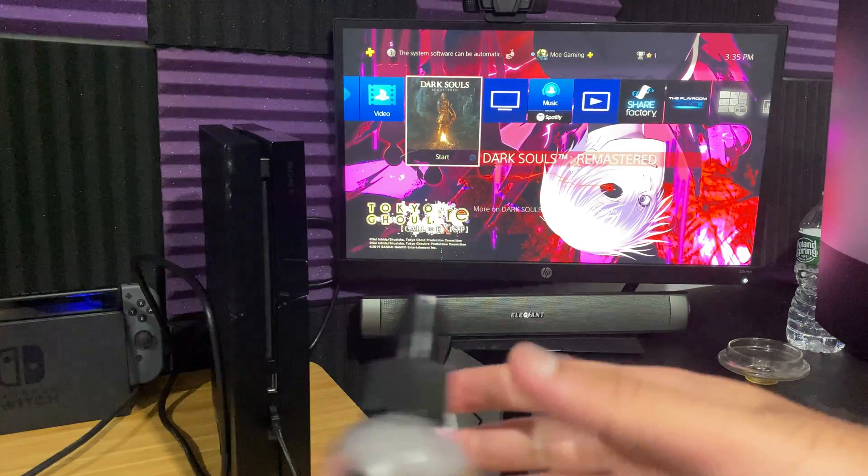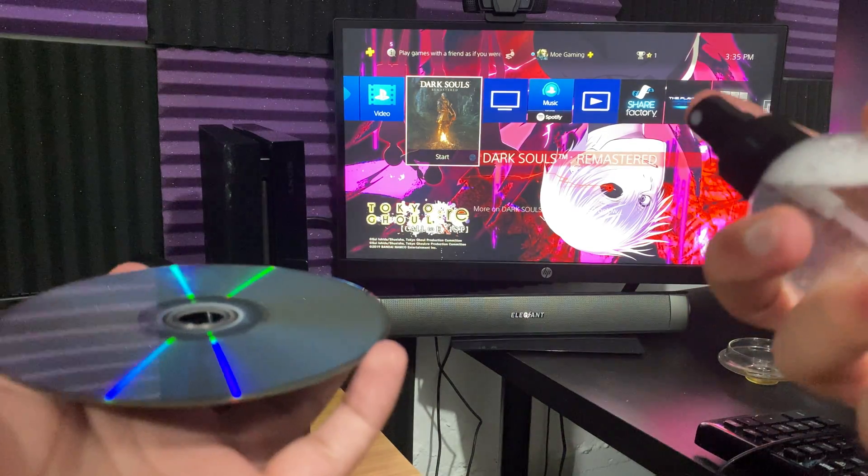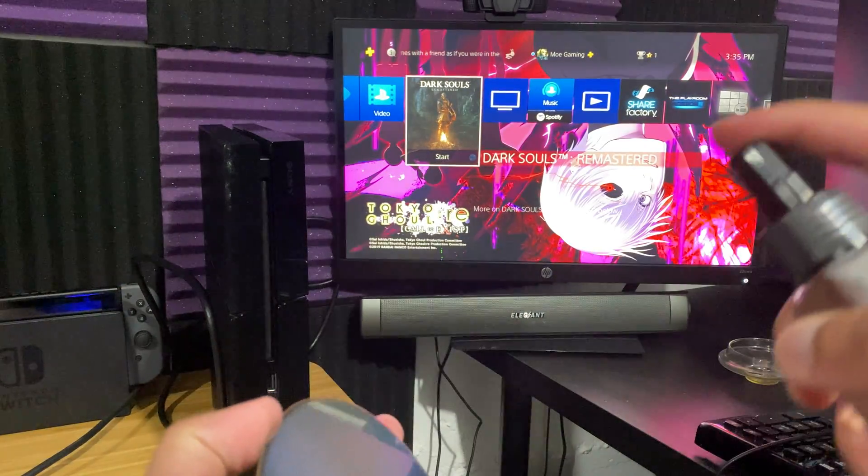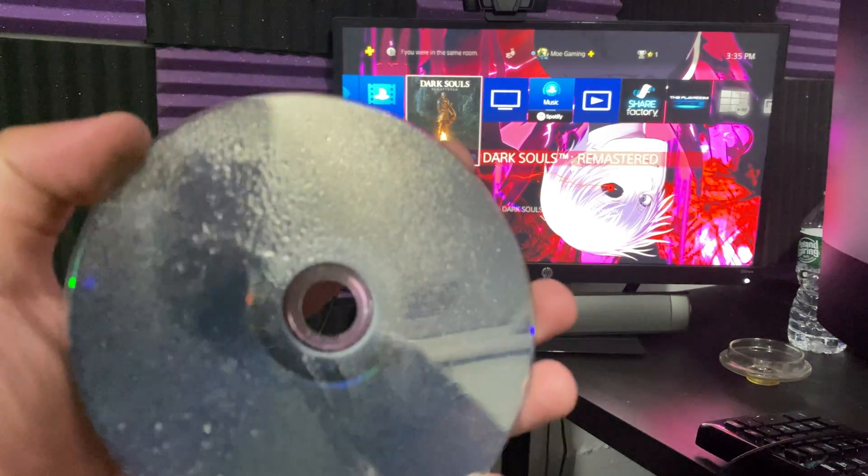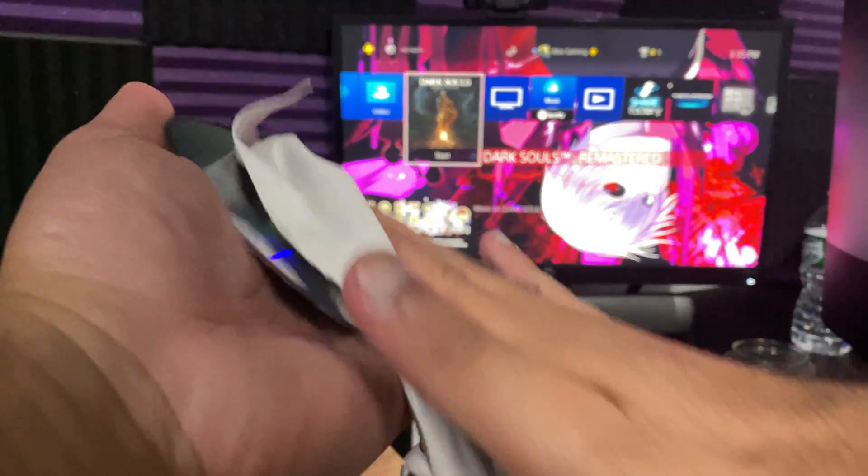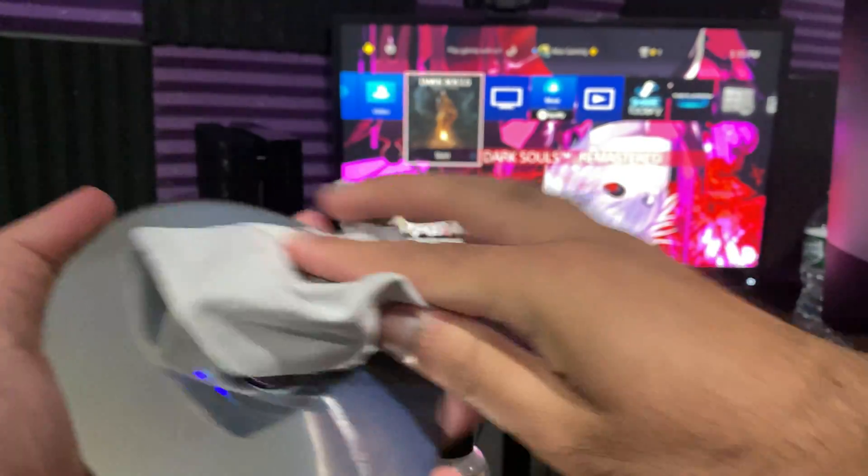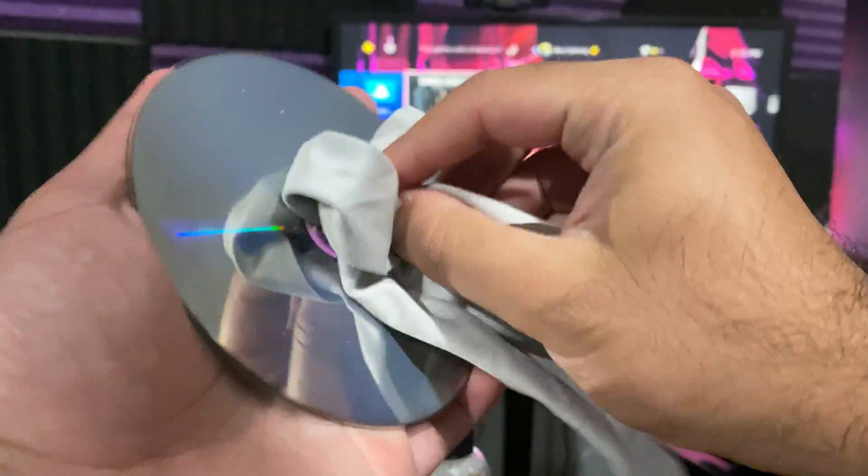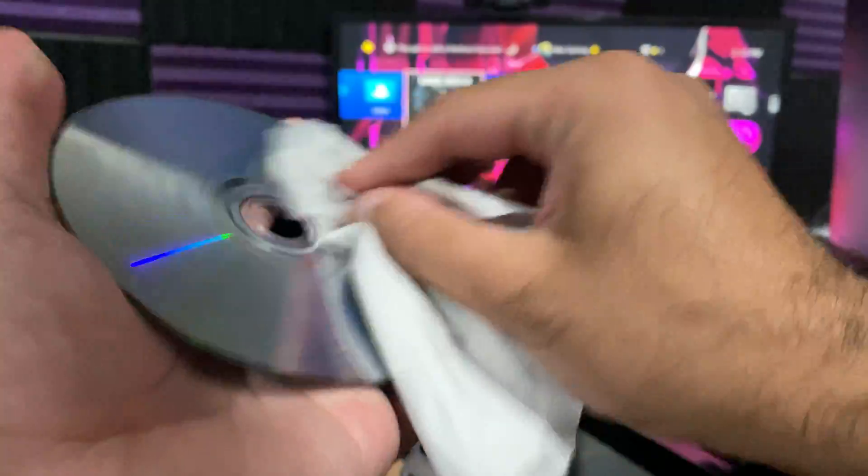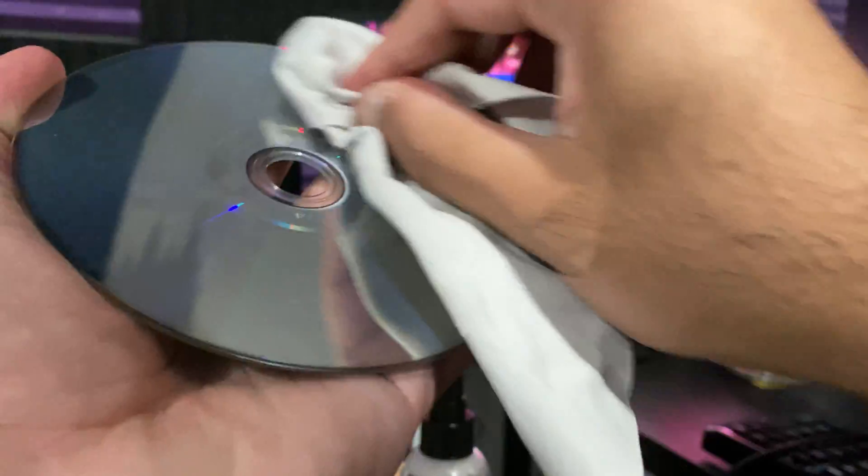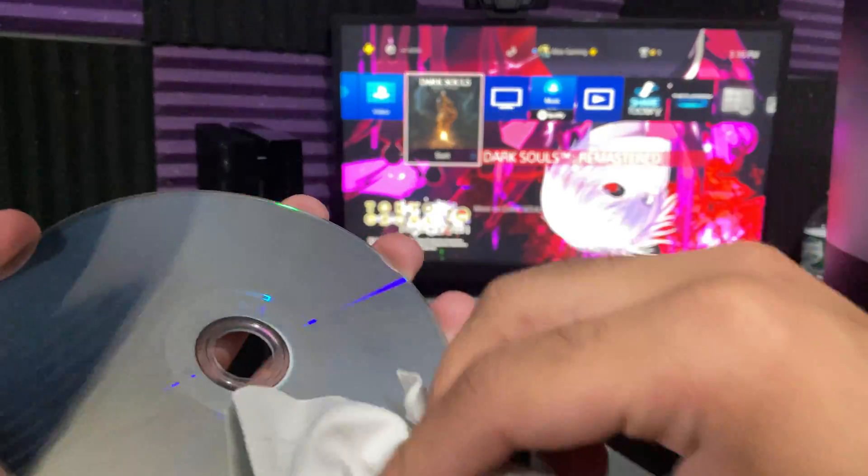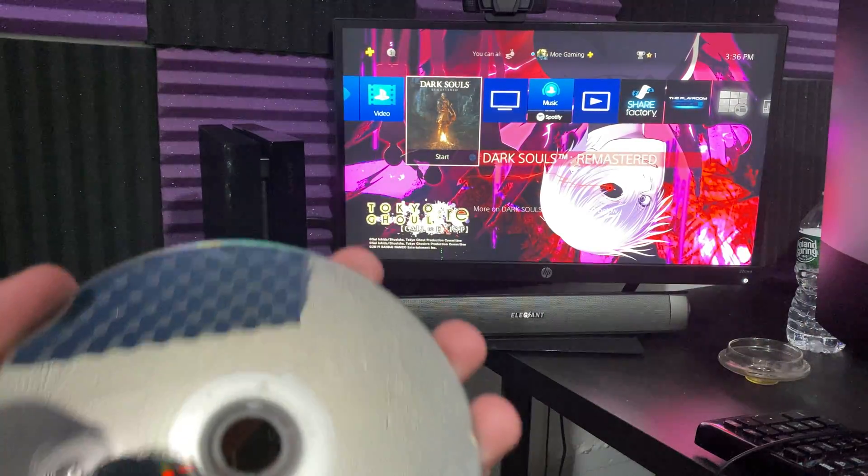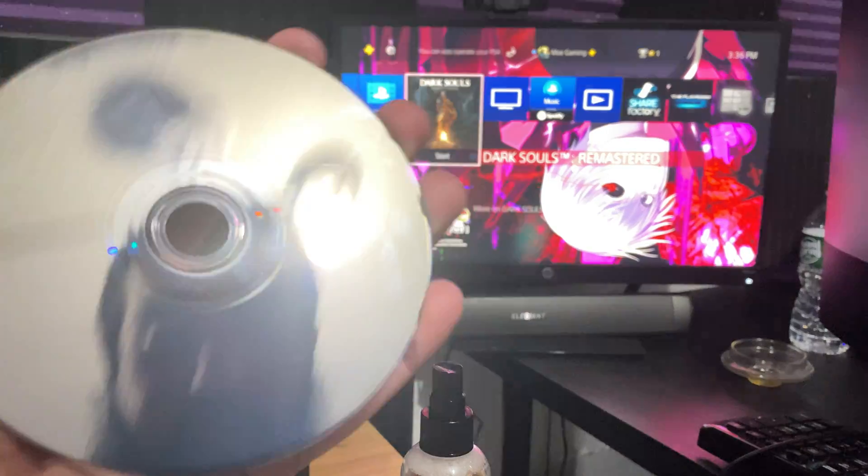So just to give you an example, and again all of these will be linked below for you guys to check out. You can spray it on, you can see it's covered up, you're going to rub it. As you can see, nothing too crazy, just slight cleaning. Boom, and the CD gets in good pristine condition as you can see.